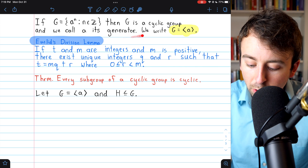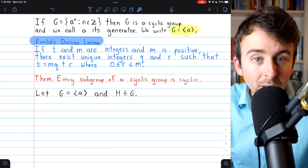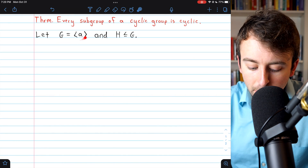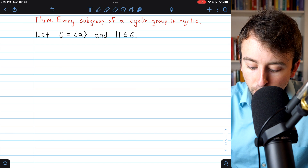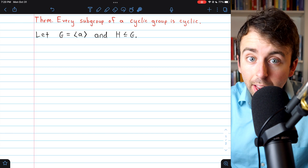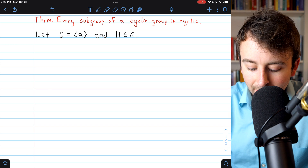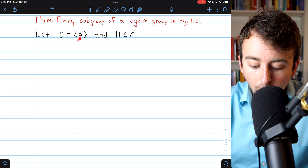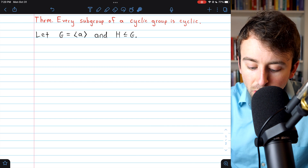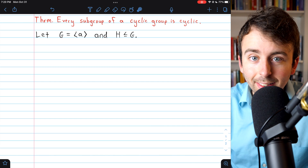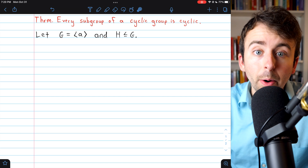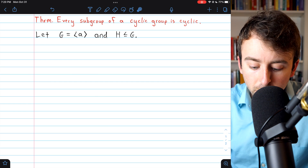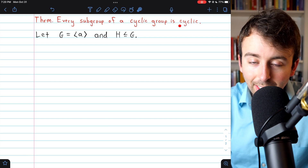With all that said, we've got our definition of cyclic groups and hopefully you're familiar with Euclid's division lemma, so we can move on to the proof. The proof begins by taking an arbitrary cyclic group, so G is the cyclic group generated by a. Then we take an arbitrary subgroup — let H be a subgroup of G. This means G consists of all powers of a, and since H is a subgroup of G, H certainly consists only of powers of a, because all of H's elements are also in G.